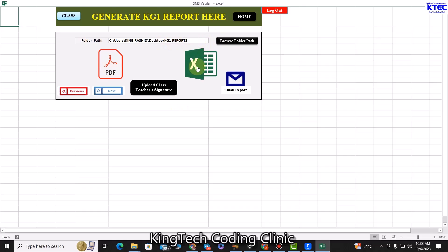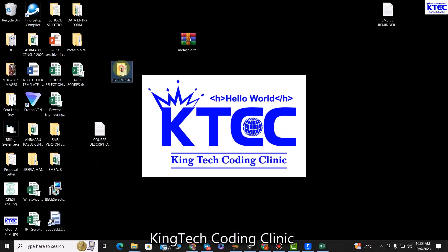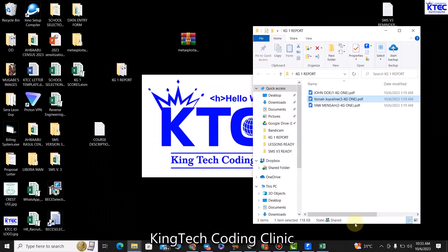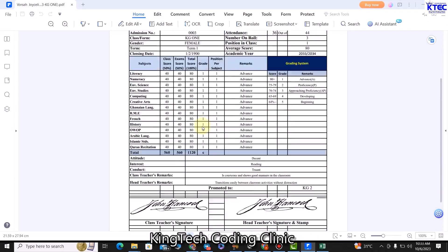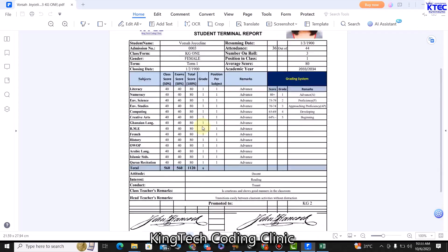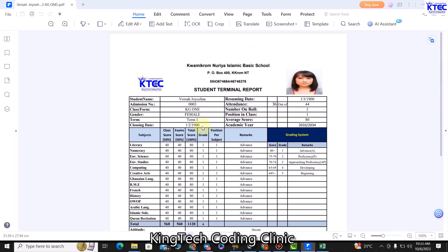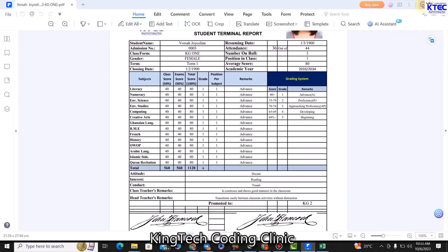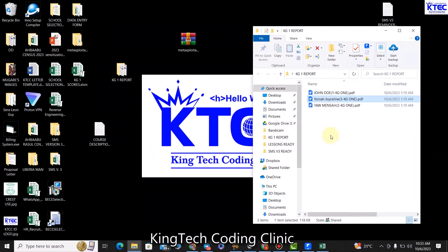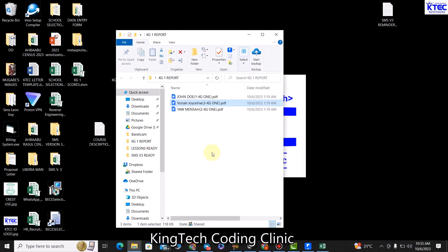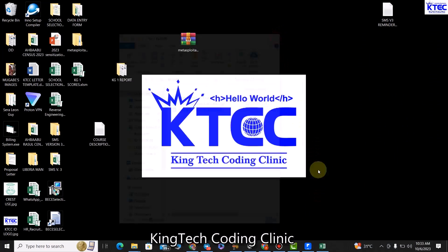Once the report is generated, you can see all the reports in the folder. This is what the sample report template looks like — very simple. You can see the various reports inside this folder, such as KG1 reports. That is how reports are being generated.